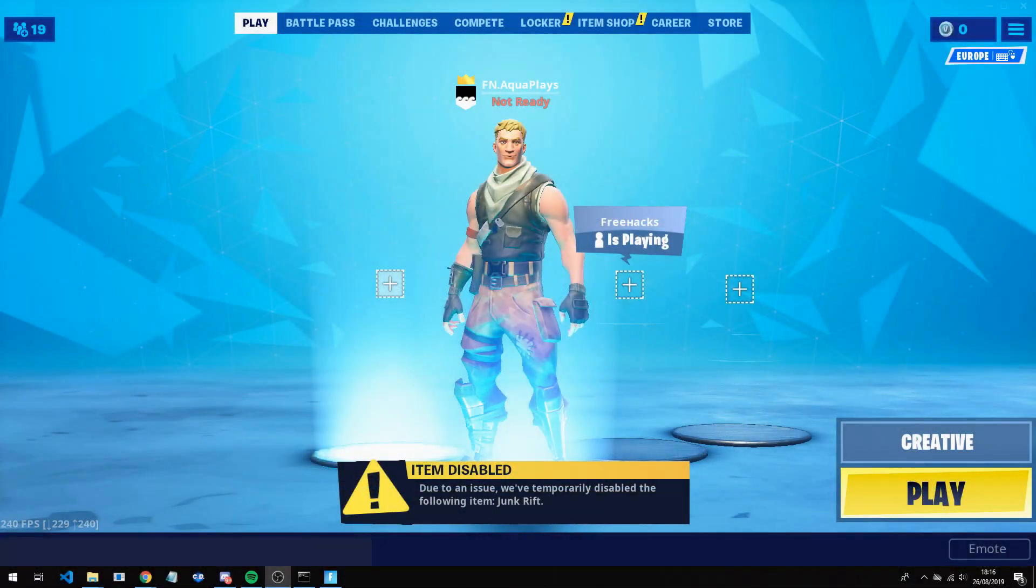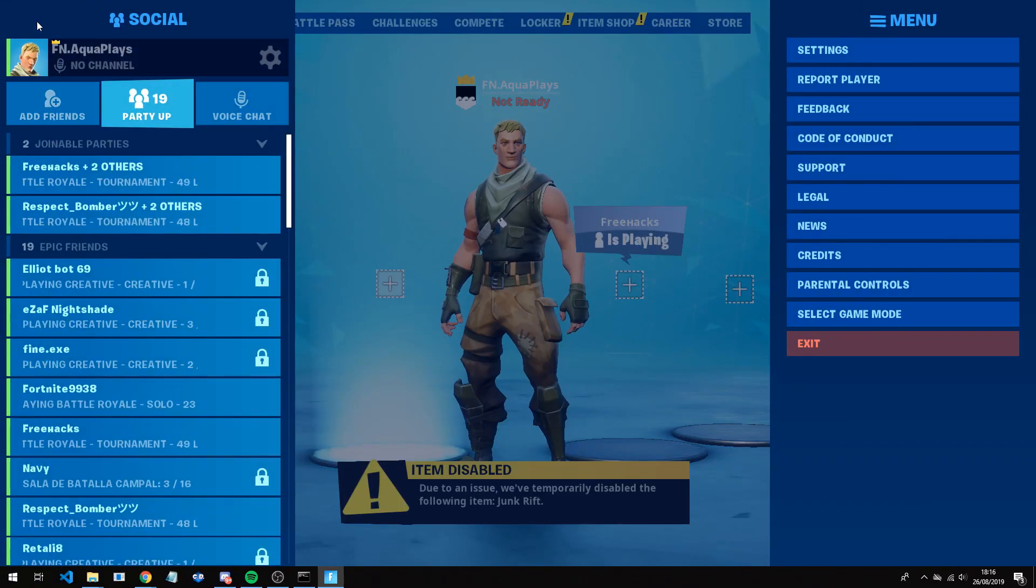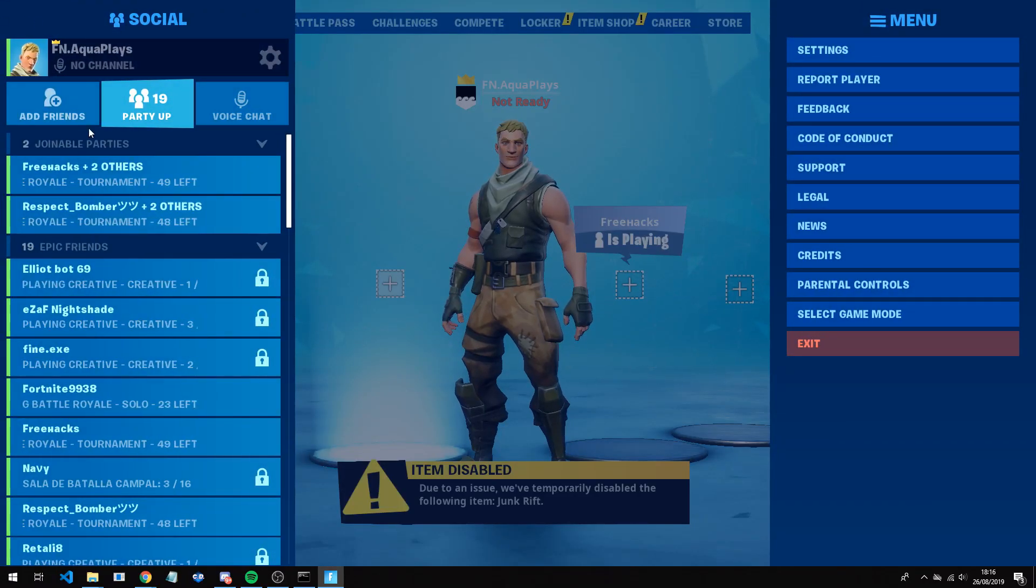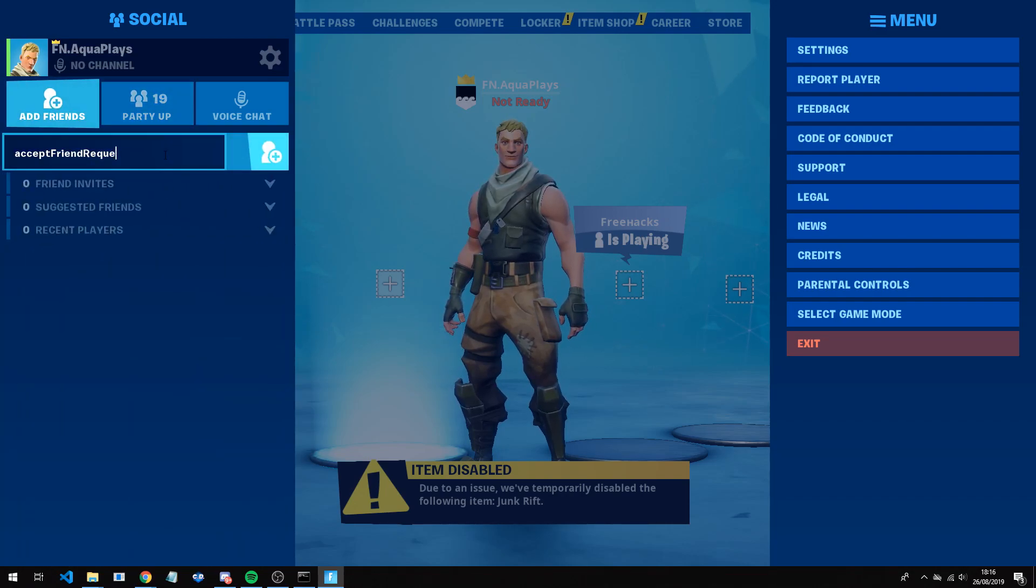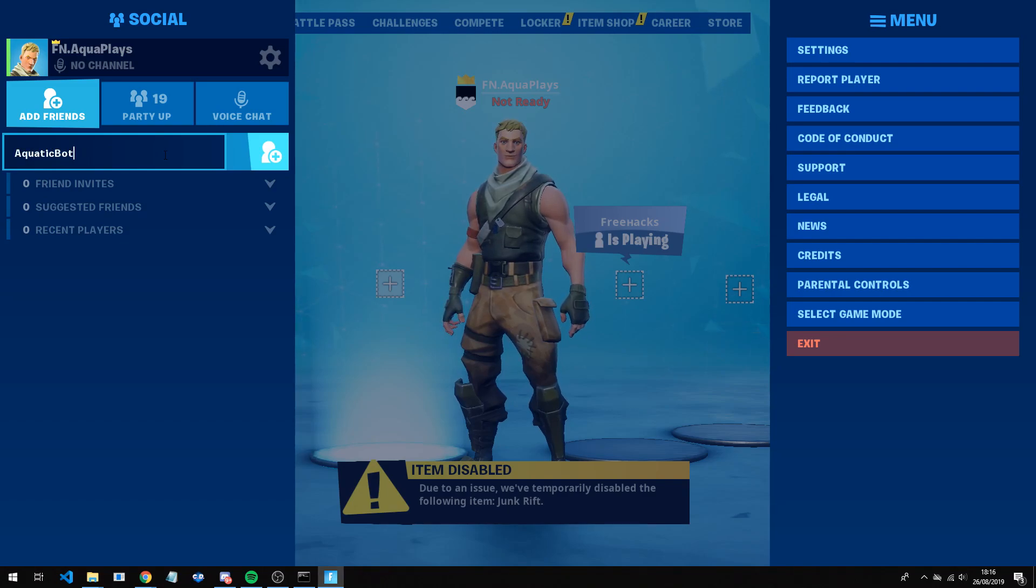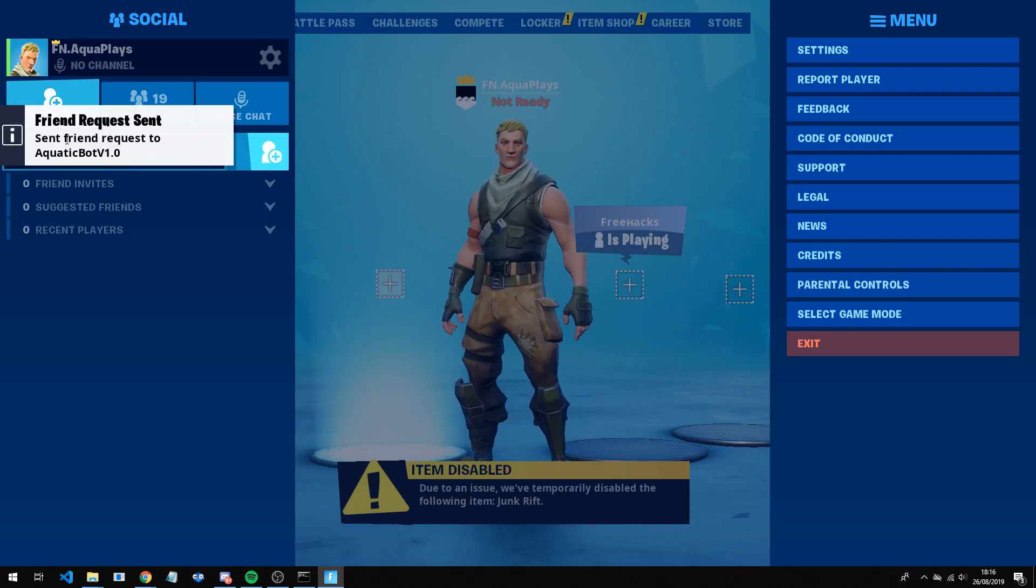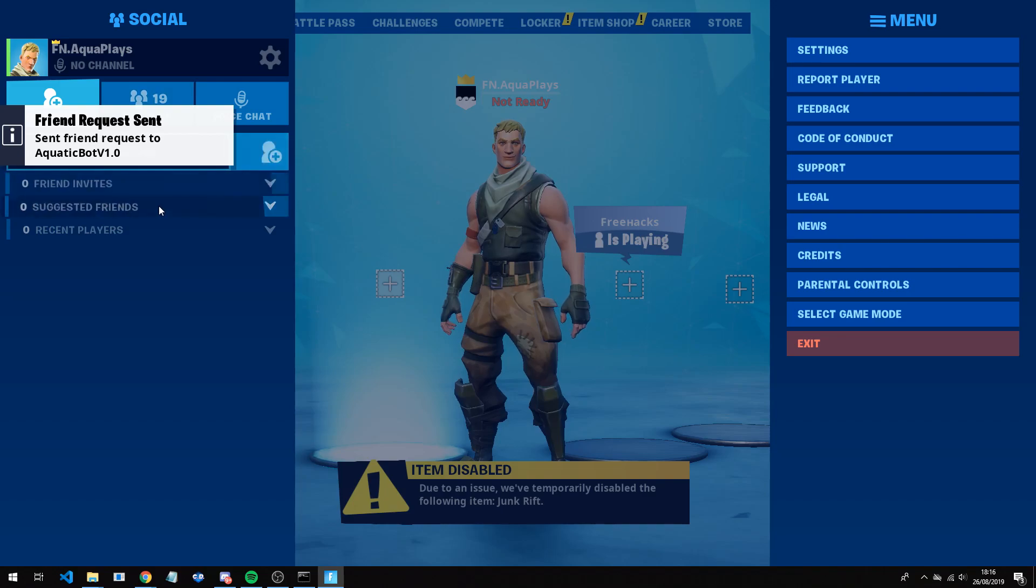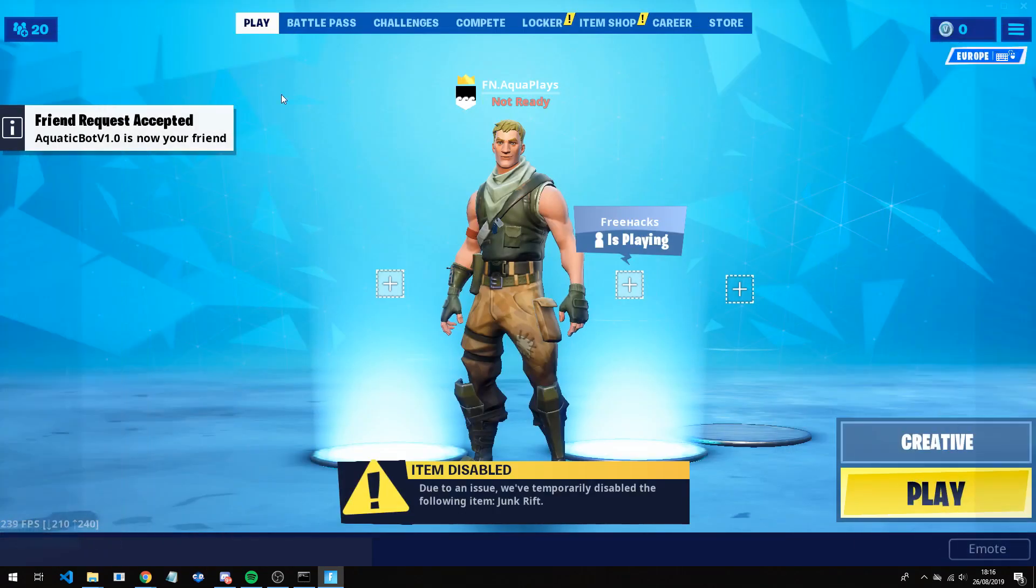Alright guys, now you are in game, you're going to want to add the person. And now it should have auto accept friend request on, so it should accept it. You can go to add friends, now you can either add the email or you can add the username. I'm pretty sure I did mine as Aquatic Bot Version 1.0. As you can see, it says send friend request to Aquatic Bot. And now if you give it one more minute, it should say it has accepted. There you go, it's now your friend.